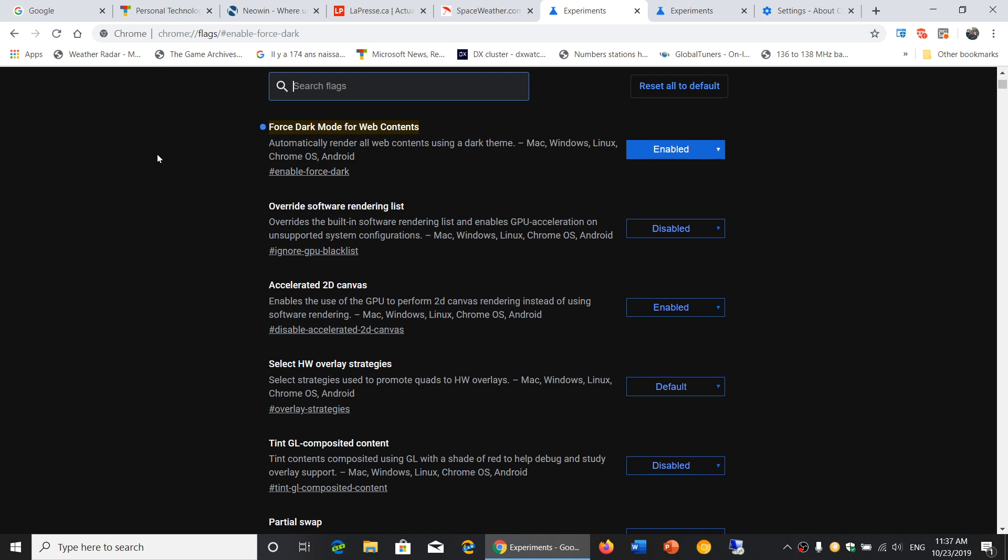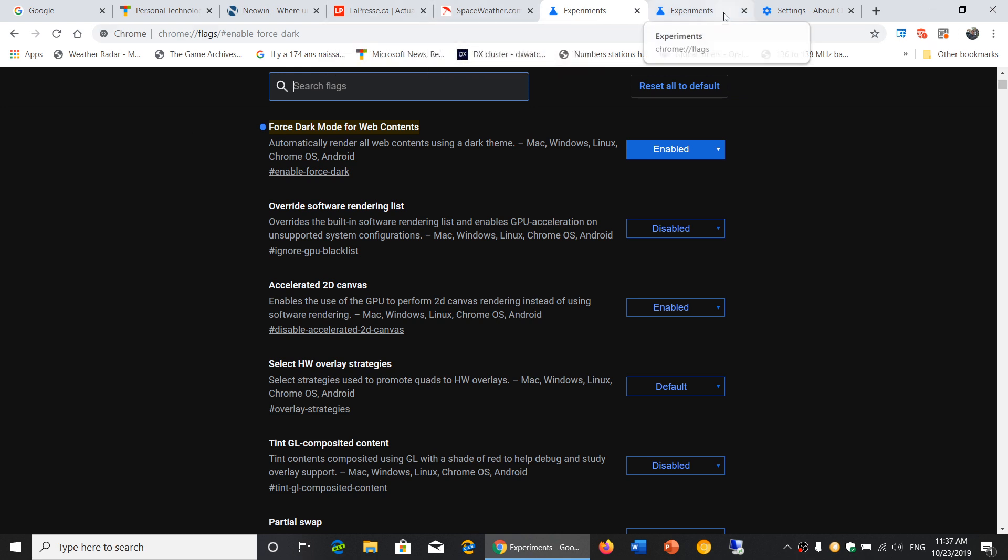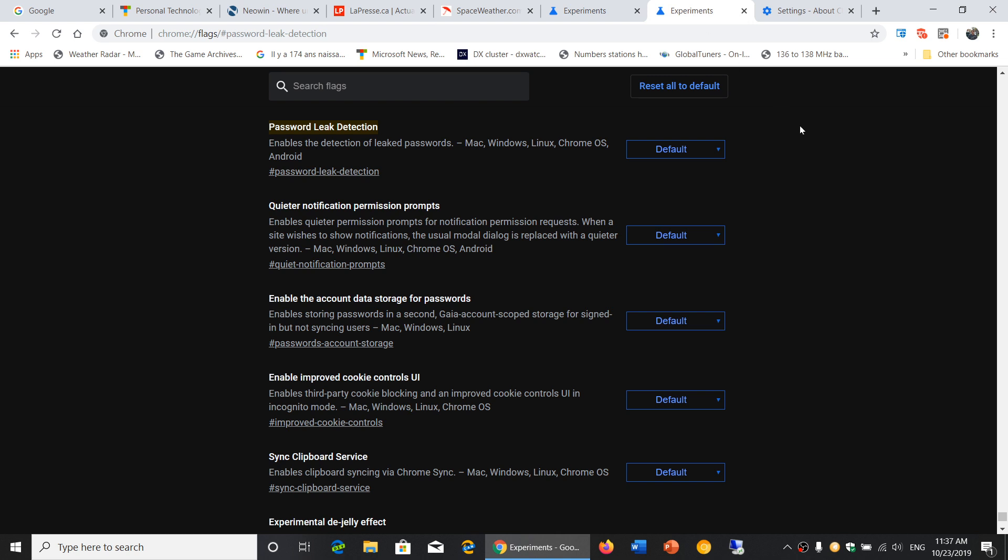And last but not least, in some of the experimental features again in the flags, you got password leak detection. Right now it's set to off. But this password leak detection is nice because if you tend to use, especially if you tend to use some of the same passwords everywhere.